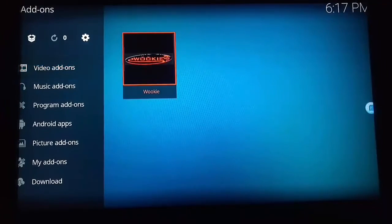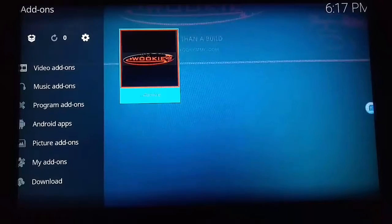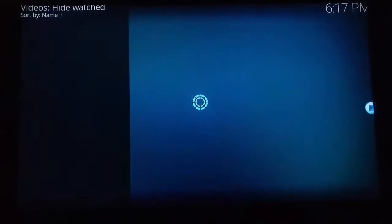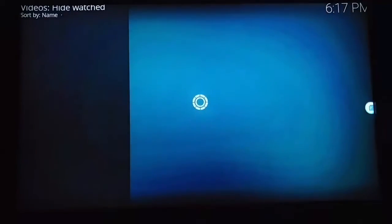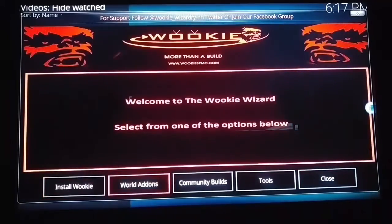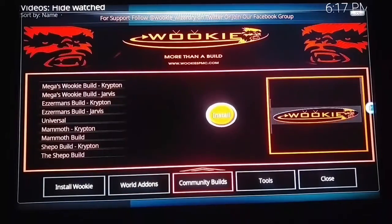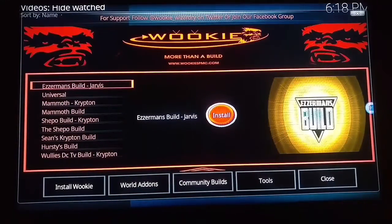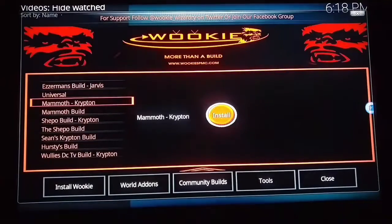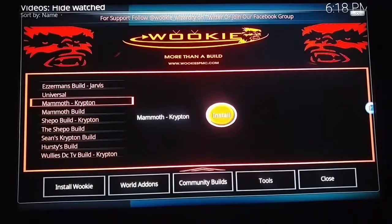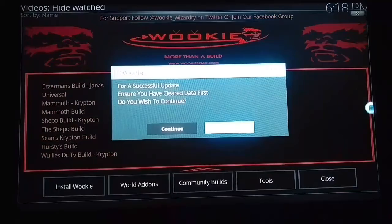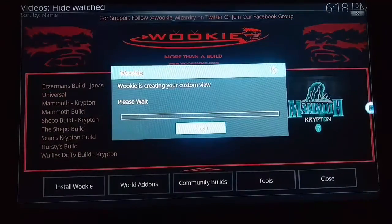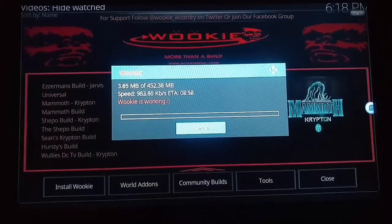Once Wookie is installed, click on Wookie and wait until Wookie loads up. Then come down to community builds. When you're at the top of the page, come down to where it says Mammoth Krypton, click on that, then click install and click continue. This should pop up and it is now installing.